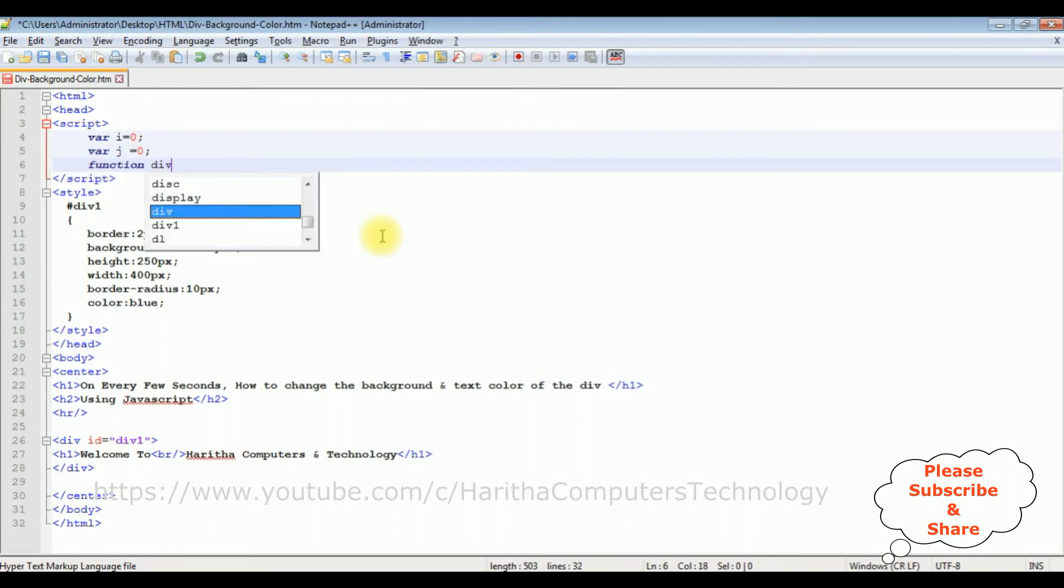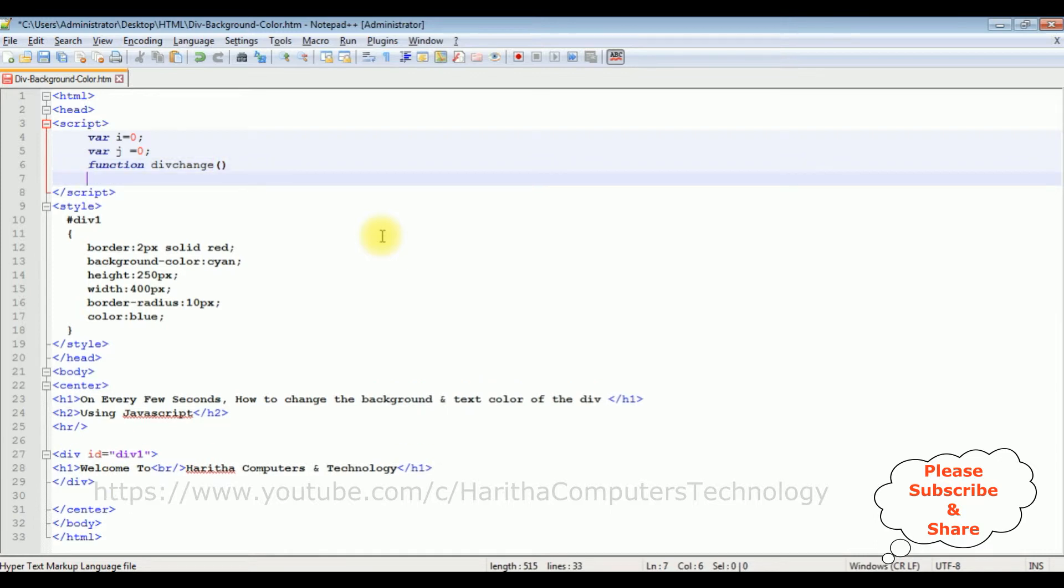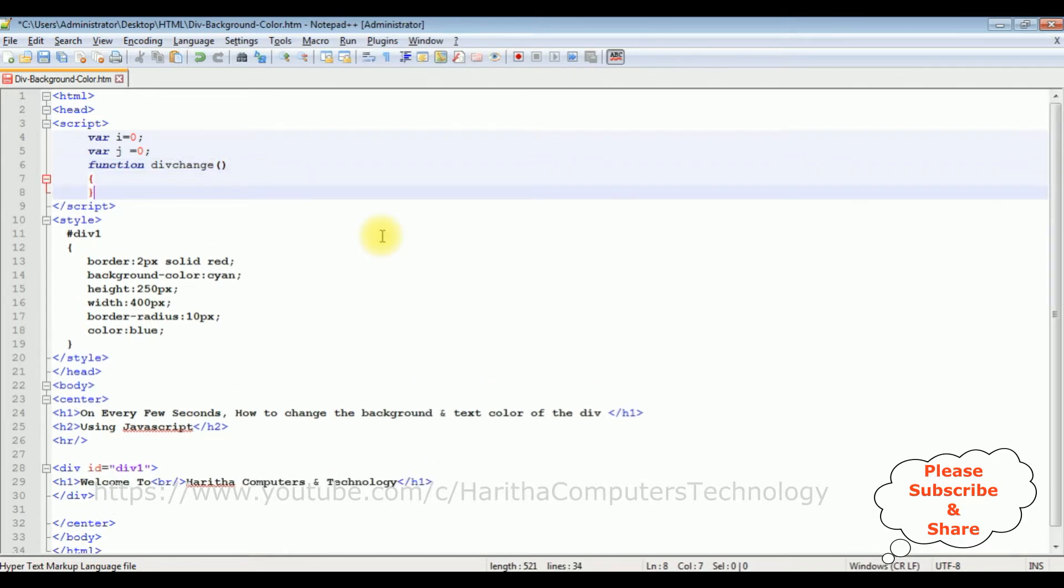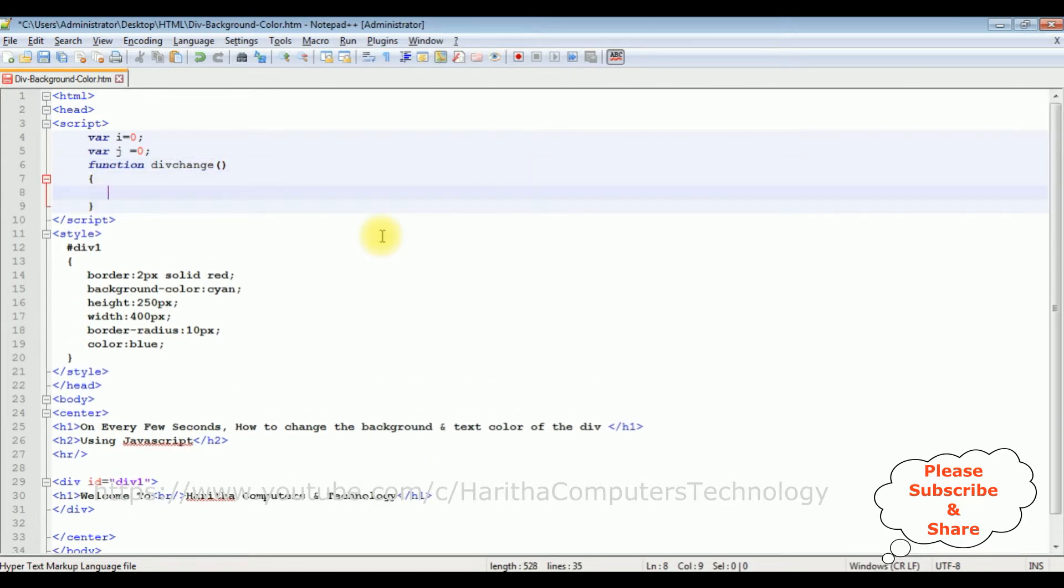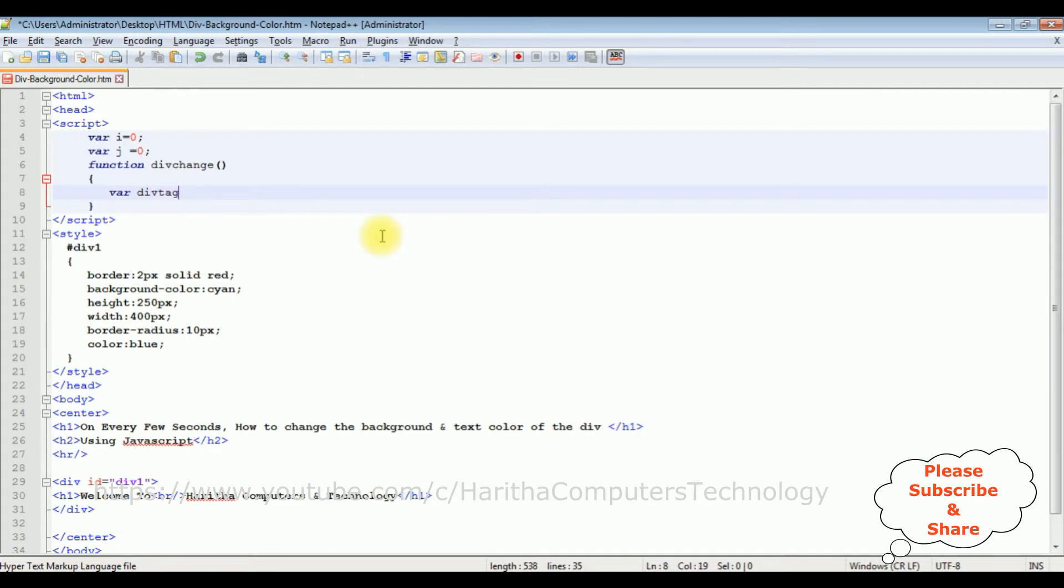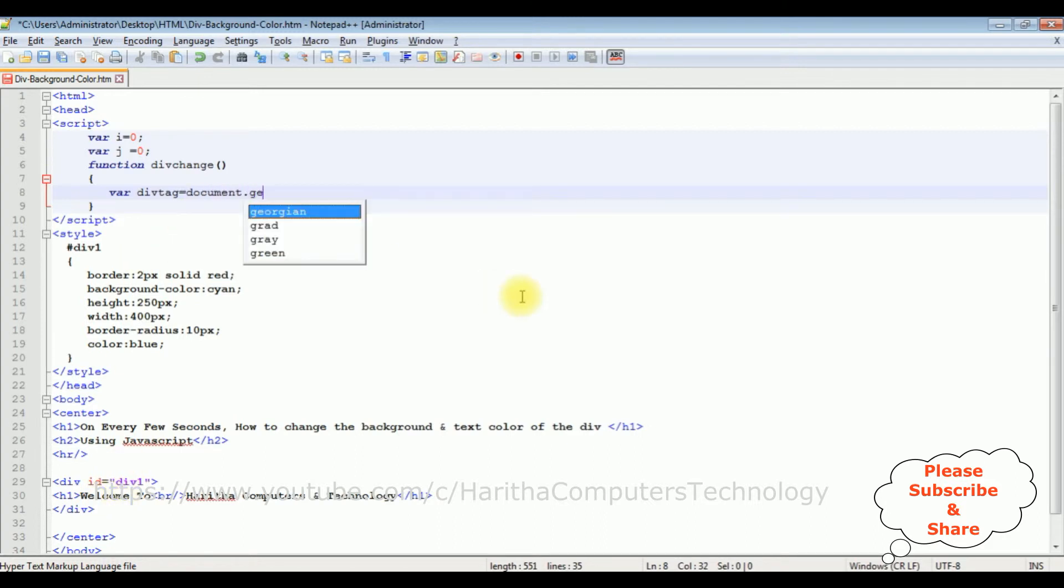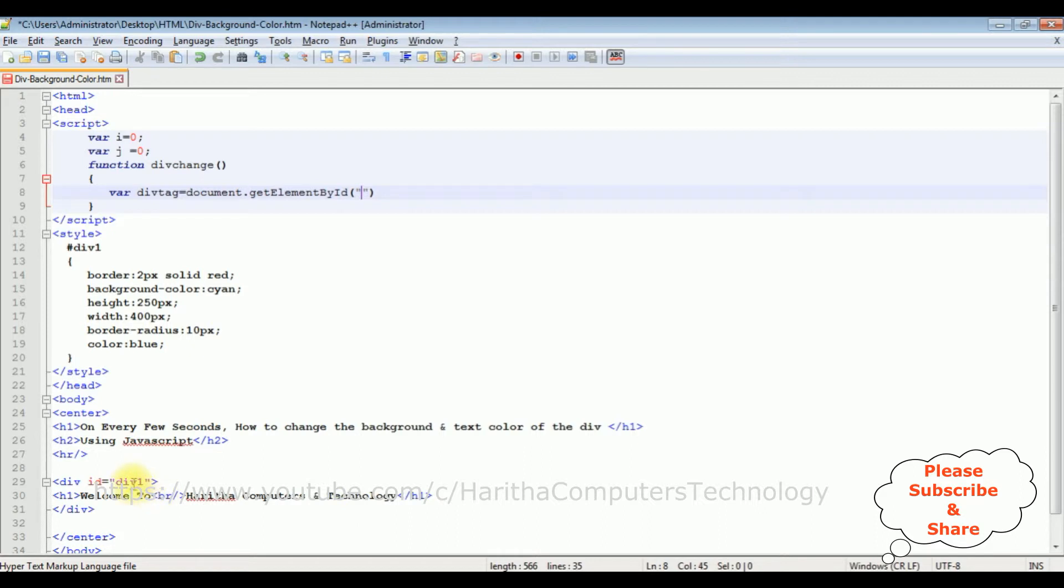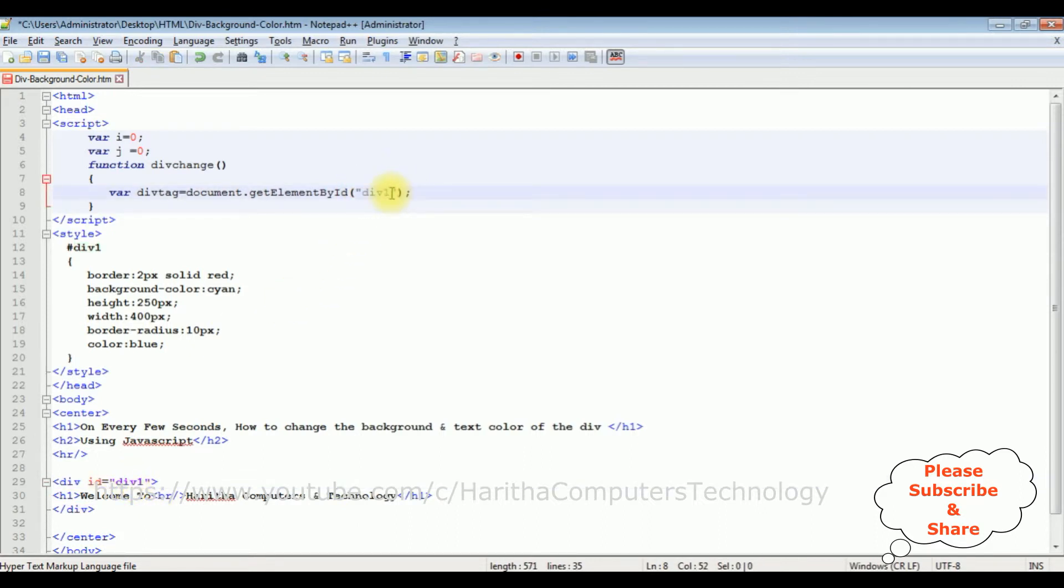Function doChange. Variable divTag equals, let's add the id of the div. Document dot getElementById between double quotes I am adding the div id which is div1, semicolon.